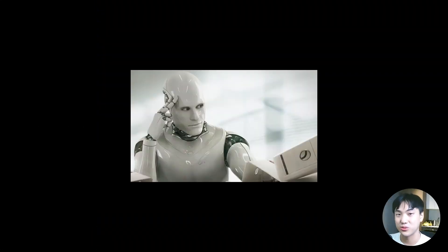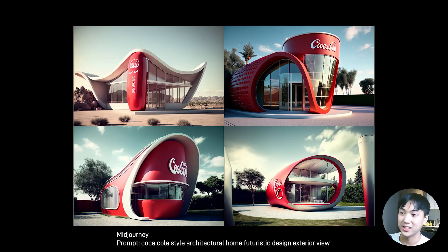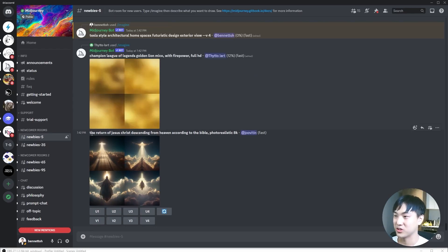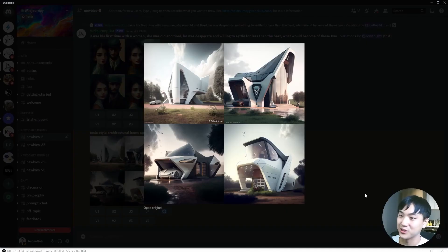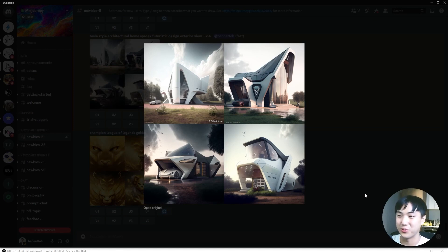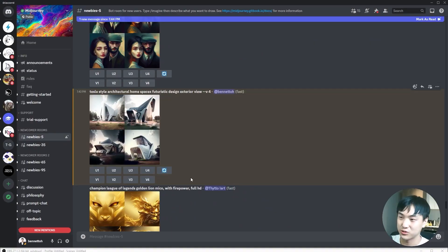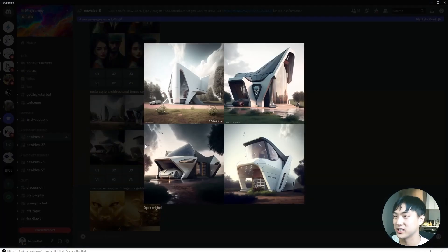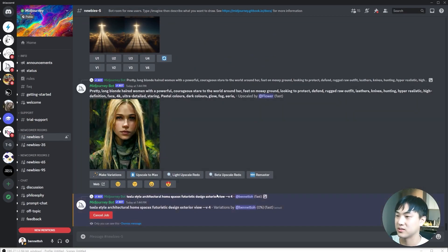Next up on our list is Midjourney. Midjourney is probably one of the most well-known text-to-image generative AI tools out there. The way it works is simply by typing keywords into the Discord server, and it generates several images based on the text. This is super easy to get started with and produces a very wide range of results — from simple sketches all the way to photorealistic images. The application in the architecture world is quite obvious: you can ask it to create interesting conceptual designs and environments and incorporate them into your design process.